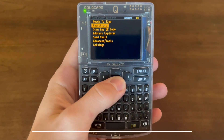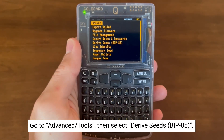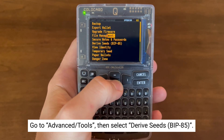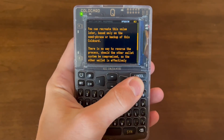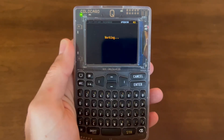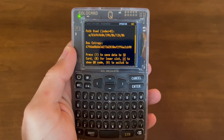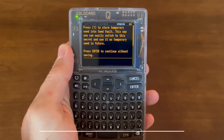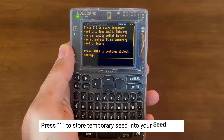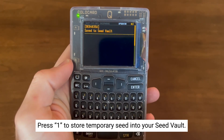Another helpful tip: you can use BIP85 along with your seed vault. Just go to advanced tools, then select derive seeds. Once you generate your BIP85 wallet, you'll have the option to store it into your seed vault. As you can see, you can press 1 to store this temporary seed into your seed vault. It has now been saved.